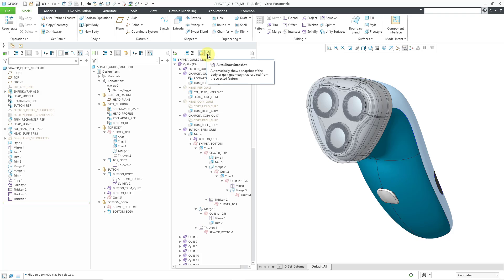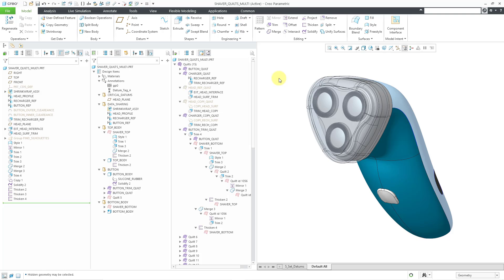The next icon that we have over here that's turned on is auto showing the snapshot. Snapshots were introduced back in Creo 8.0. That's a way that you can click on a quilt and see how that quilt existed at the time that it was created before any operations might have affected it, like a trim operation or a merge operation. In other words, see that quilt as it looked back in the past history.